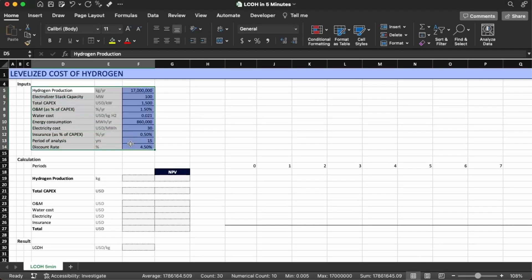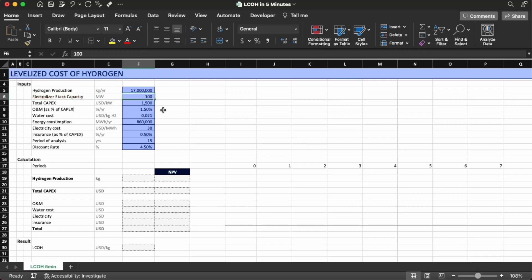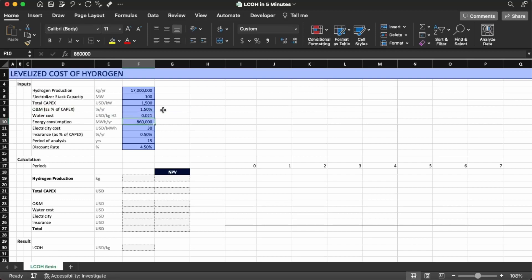Here I have all the infrastructure we need for the inputs. We have the hydrogen production in kilowatts, the hydrogen production in kilograms per year which is 70 million, the electrolyzer stack capacity in megawatts which is 100 megawatts, the total CAPEX which is $1,500 USD per kilowatt, the O&M as a percentage of CAPEX at 1.5% per year, the water cost at $0.021 per kilogram of hydrogen, the energy consumption times the electricity cost at $30 per megawatt-hour, and insurance at 0.5% of total CAPEX. Our period of analysis is 15 years and our discount rate is 4.5%.